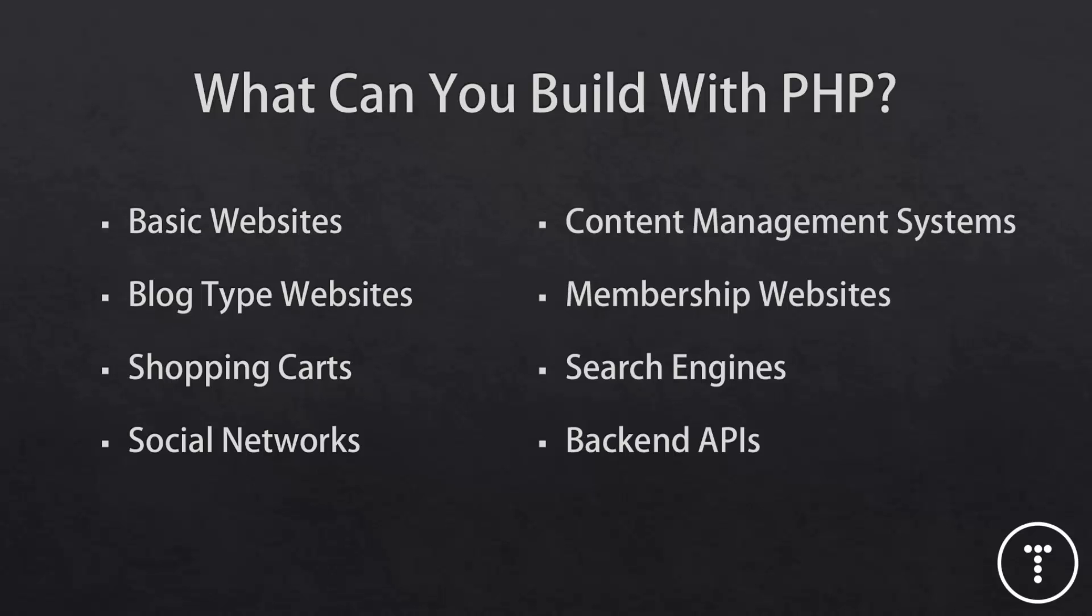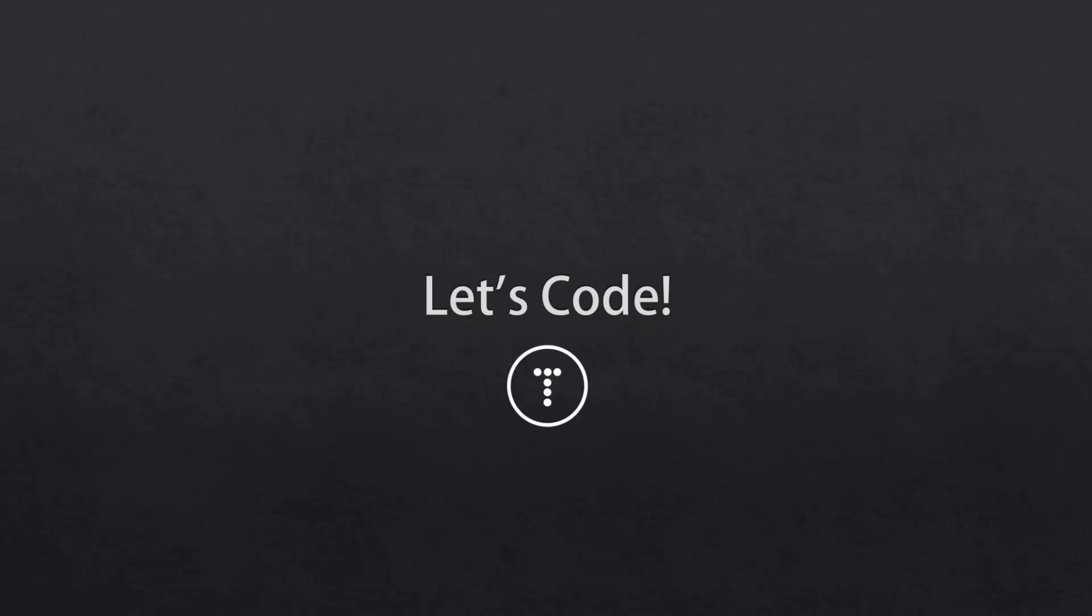So here's a couple of types of websites and applications that are usually created with PHP. Basic websites like a business site or something like that. Blog type websites where your content is stored in the database and pages are created dynamically. Shopping carts or e-commerce sites. Social networks where people can register and log in. You can easily encrypt passwords. Content management systems. In fact, PHP is used with all the most popular CMS applications such as WordPress, Joomla, Drupal, and there's a bunch of others as well. You can make membership websites with access control. You can build search engines and make complex full-text search queries. And you can also build back-end APIs, including RESTful JSON APIs.